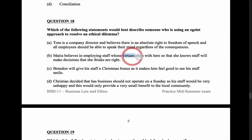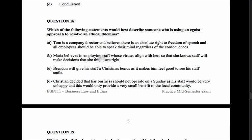Maria believes in employing staff whose virtues align with hers so staff will make decisions she thinks are right. That's interesting, but it's about what she thinks is right, not what's good for her — that sounds more like virtue ethics. Brendan will give his staff a Christmas bonus because it makes him feel good to see his staff smile. Why is Brendan doing it? Because it makes him feel good — that sounds the most egoist so far.